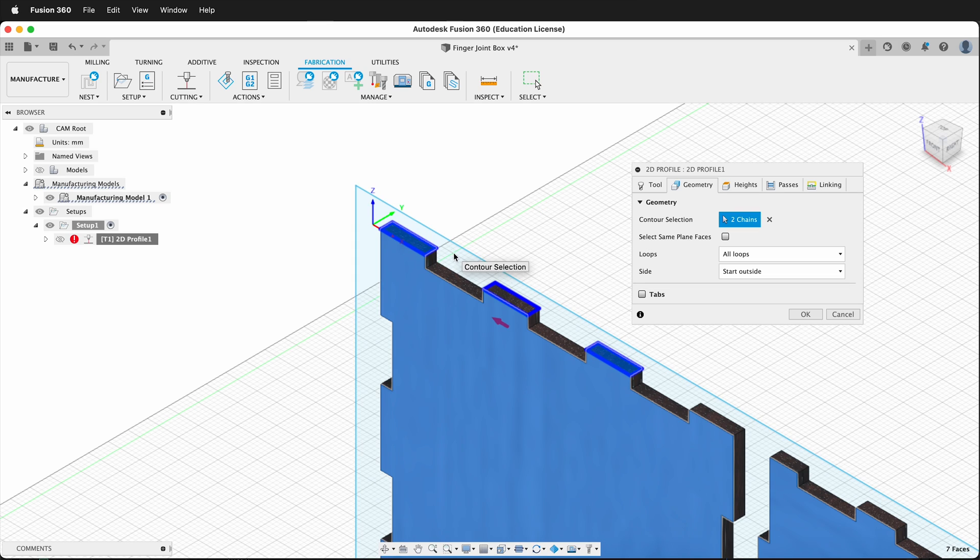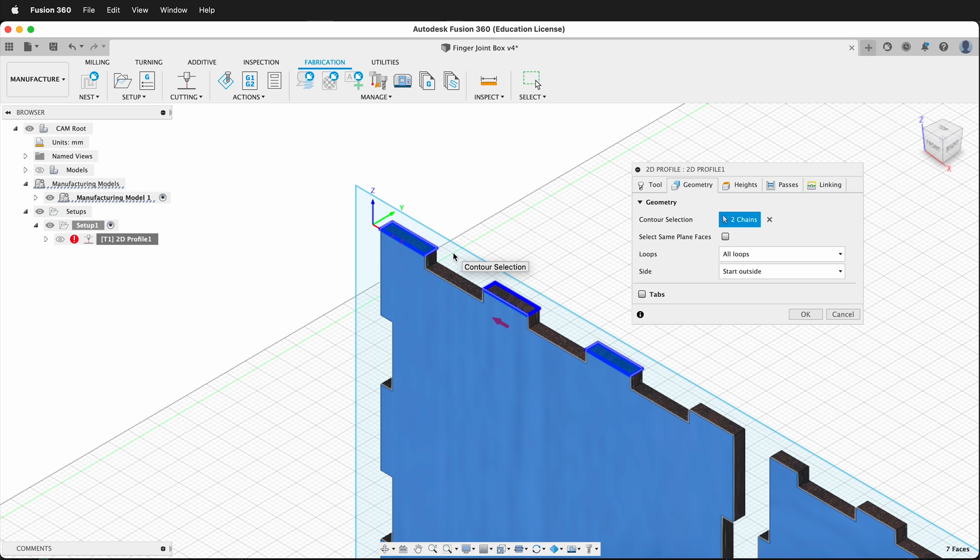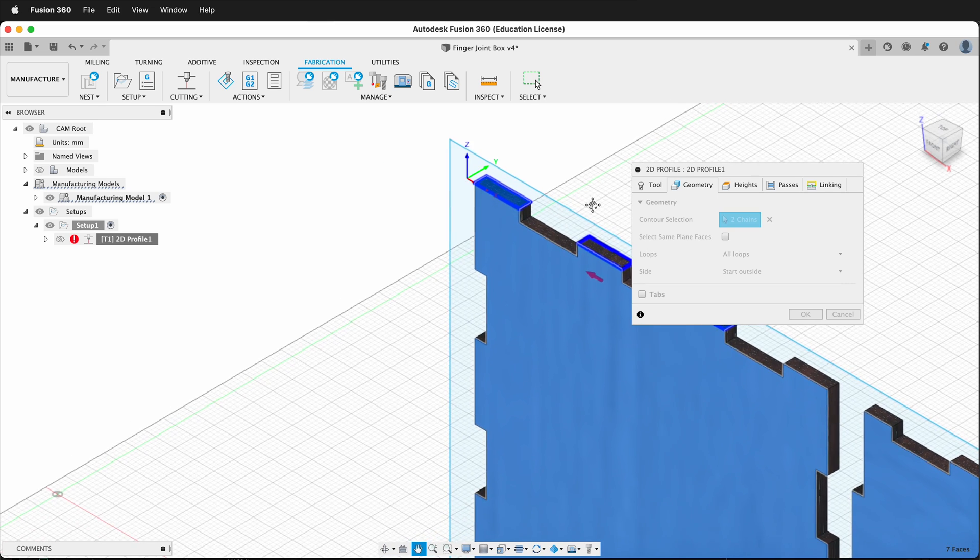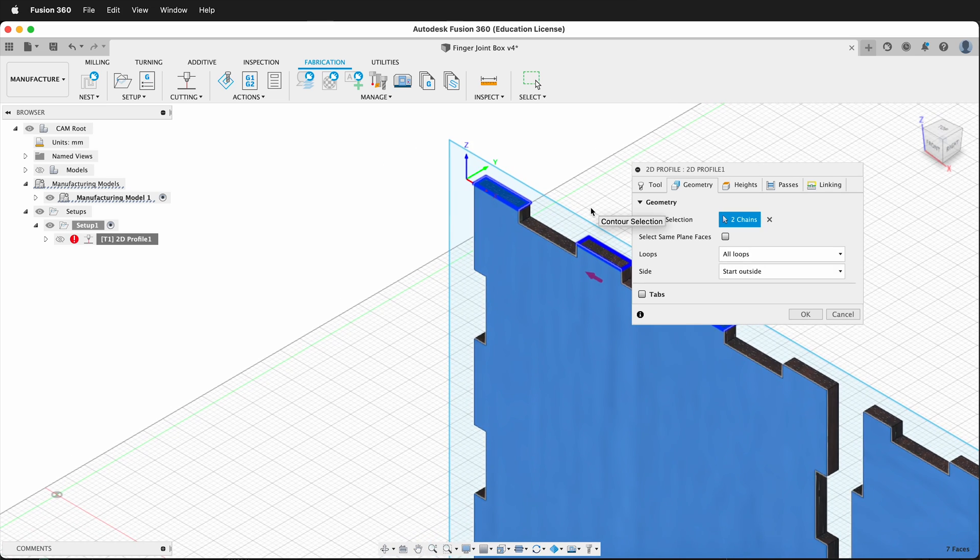Hopefully you can use the work coordinate system in Fusion 360 to change the Z, X, and Y axis so the Z is pointed up for machining and laser cutting, and make all the wonderfully fabricated parts that you want to. Happy 3D modeling and fabricating.